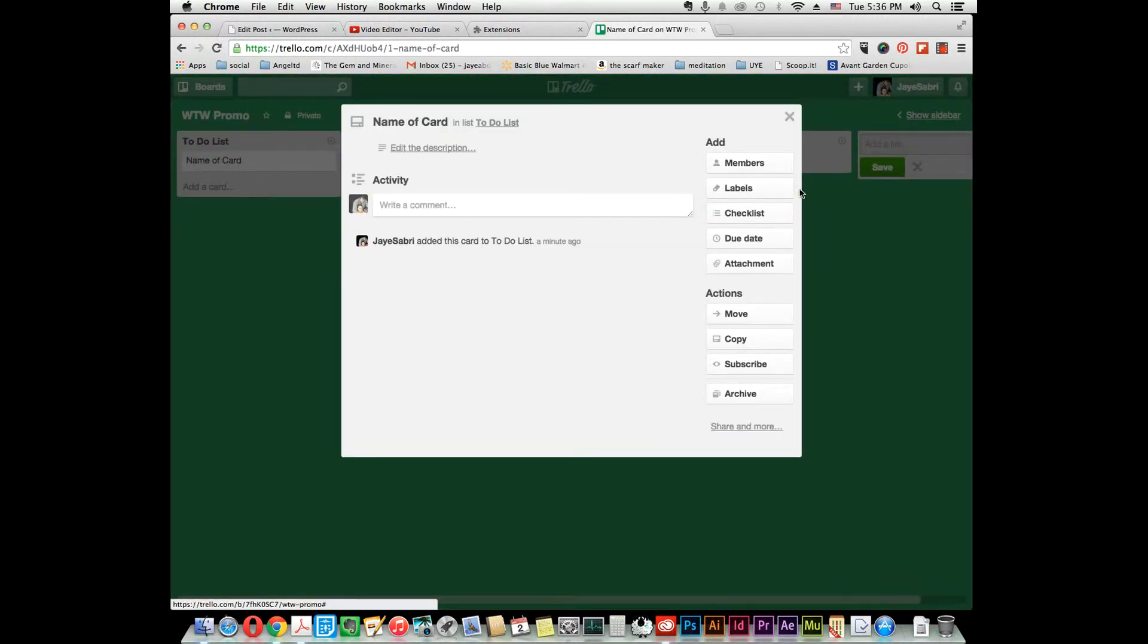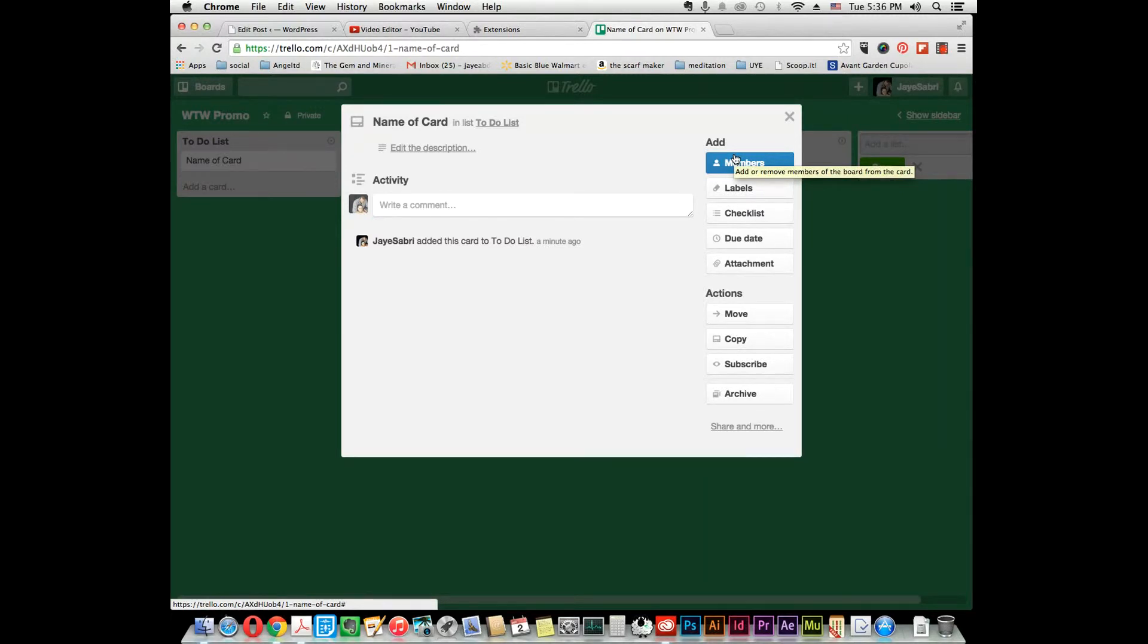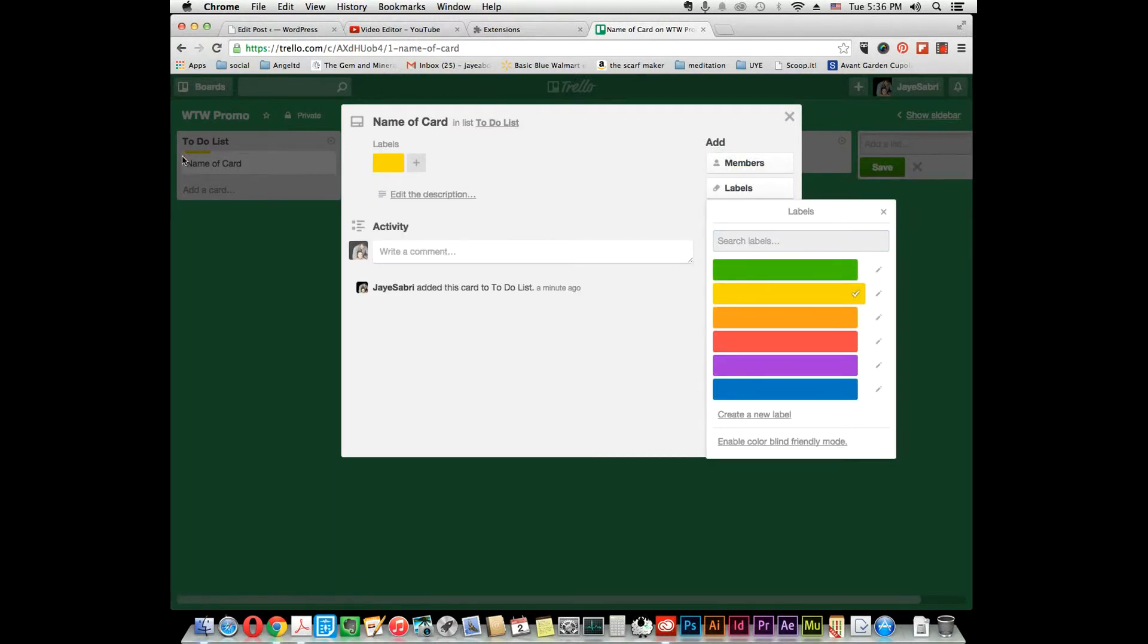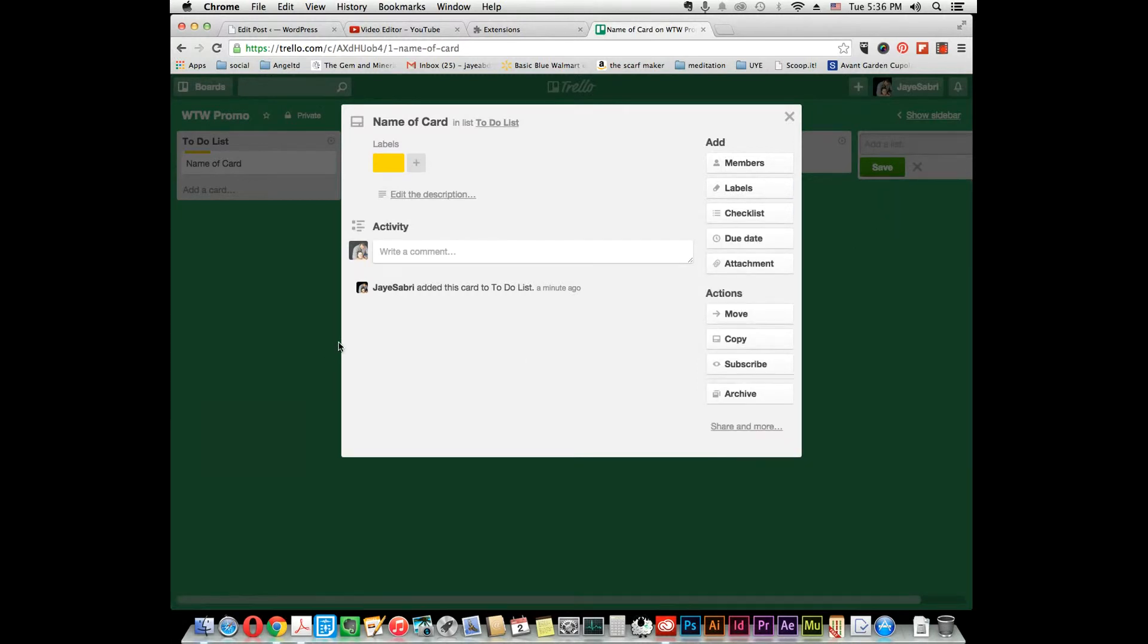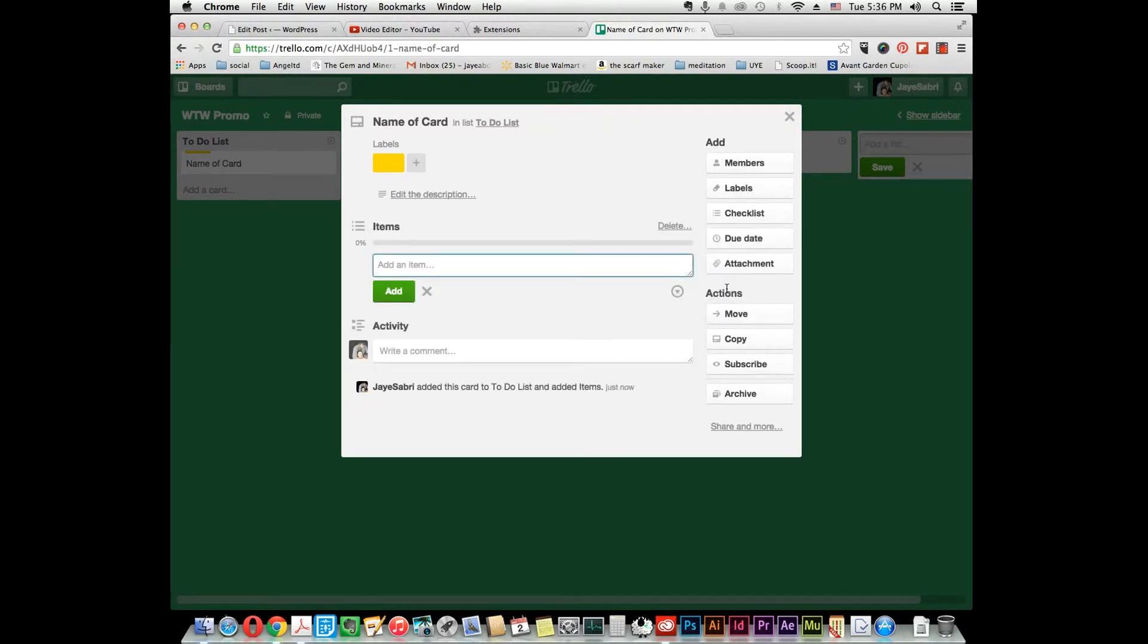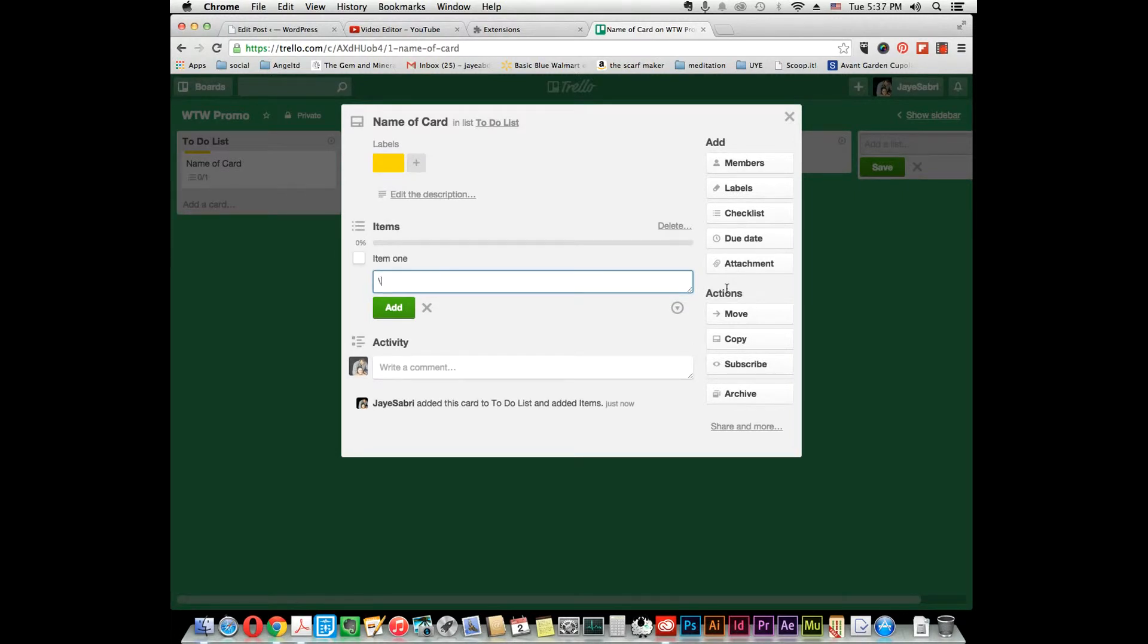Then you can add members. If you have a member already in the Web Tools Wiki Promote board, you just click and add them. You can label it—if you want bright yellow for this one, you just change the label. Now you want to add a checklist: item one, item two.